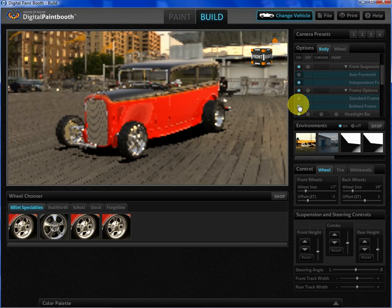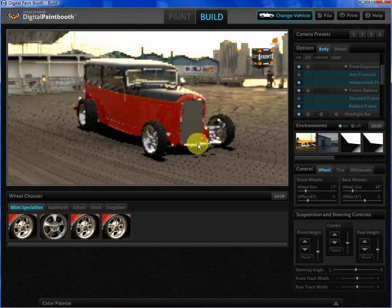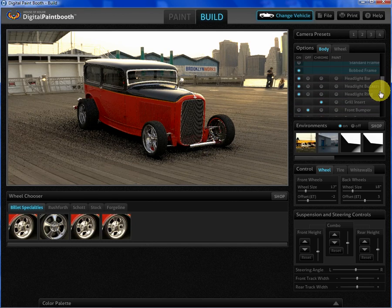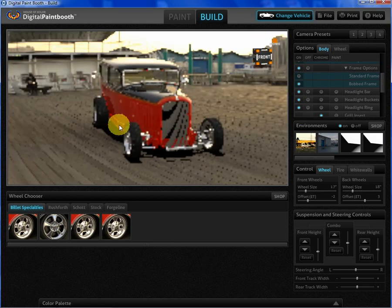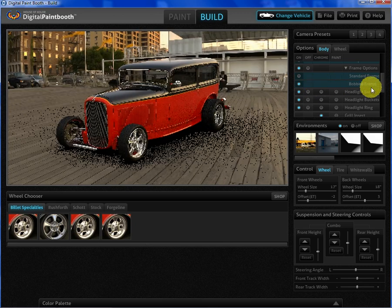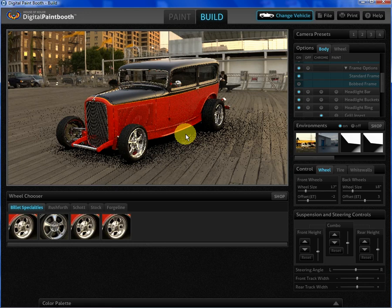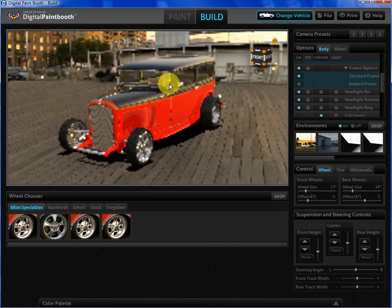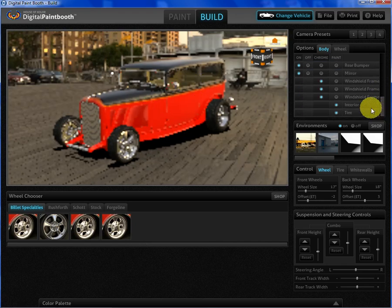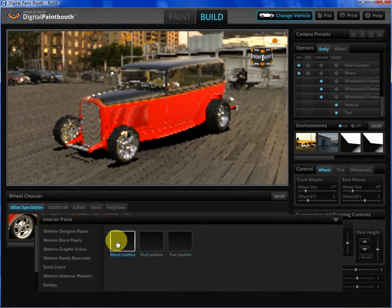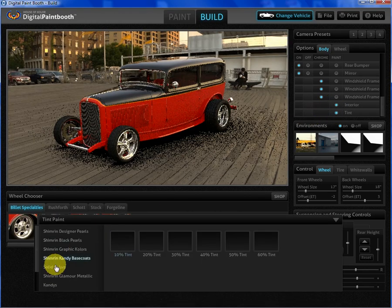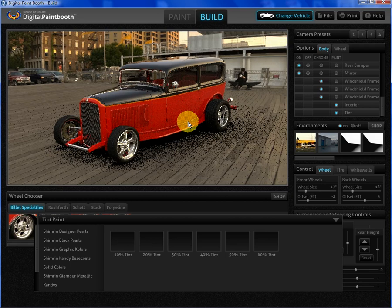We have all kinds of things we can do — bob frame rails as well. There's a front spreader bar option too; you can turn it off, and you can also bob the front frame rails or put a standard frame back on. When I rotate it, you can see the white tan interior, so if we scroll down to the bottom we can hit interior and go to a black or even a red interior.